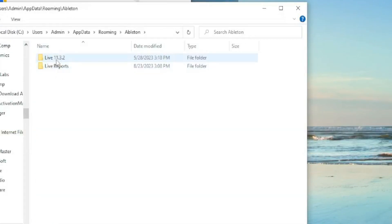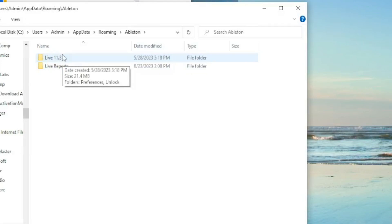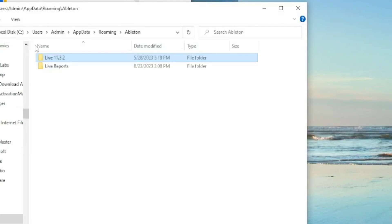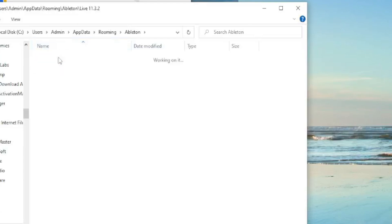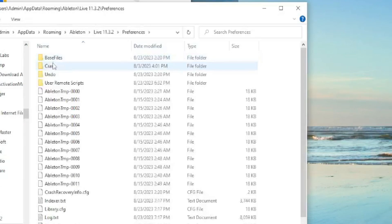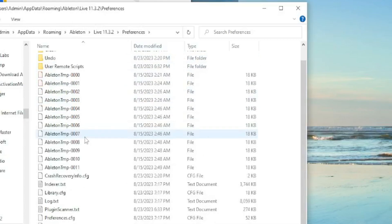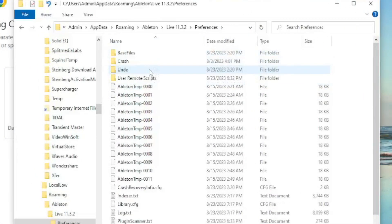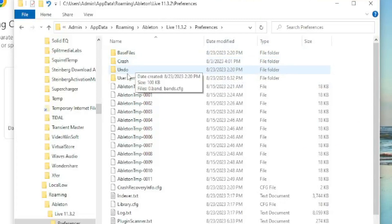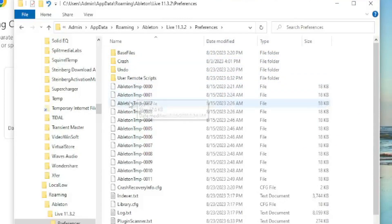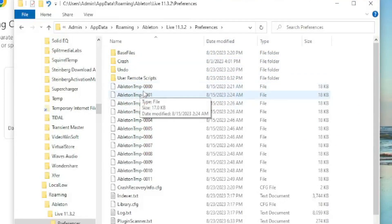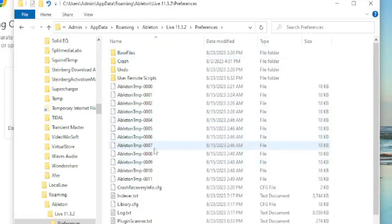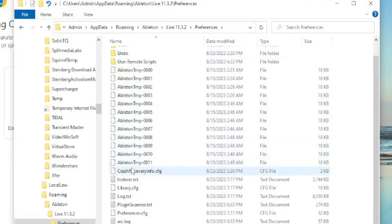Then the 11.3.2 or whatever Ableton you're using. You click on that one, 11 point whatever, and go to Preferences. And this is where it all happens right here - all the crashes. You'll see everything show up like base files, crash, undo. The temp files and all the stuff you've been through.